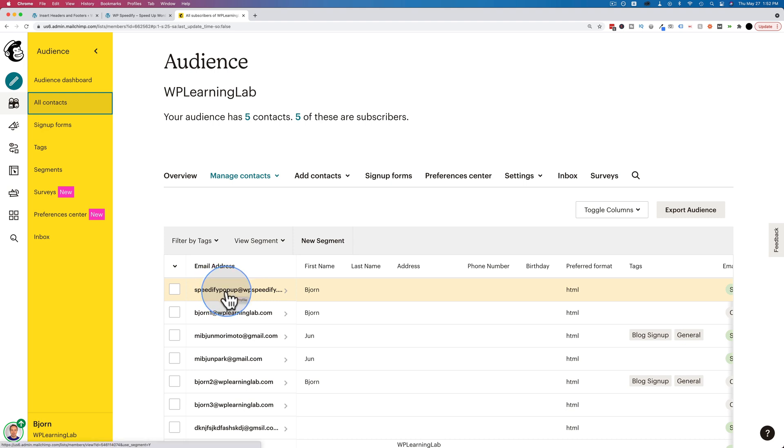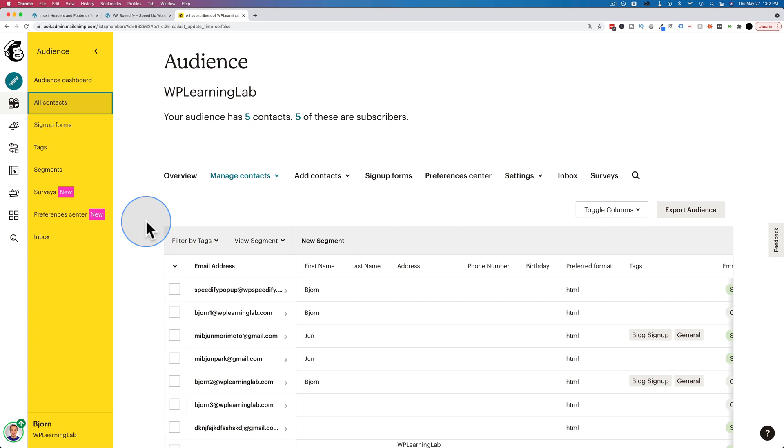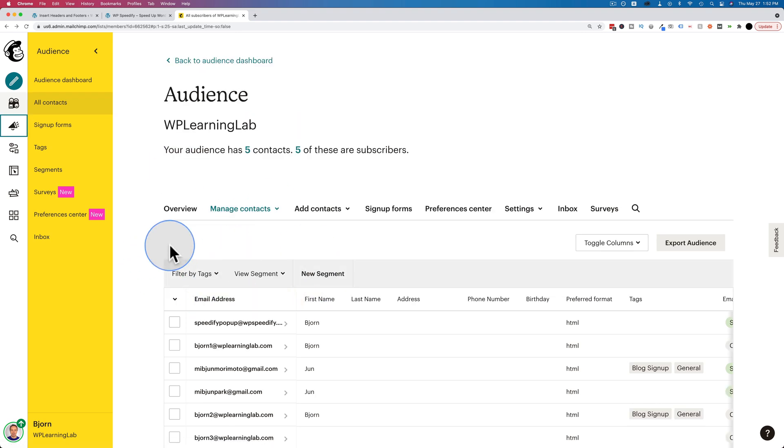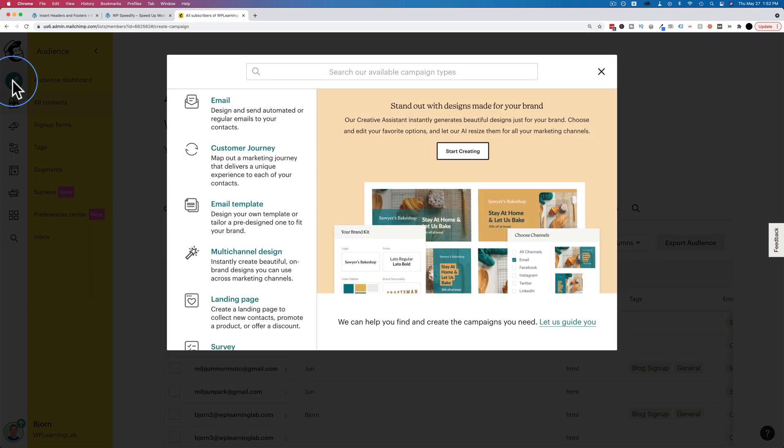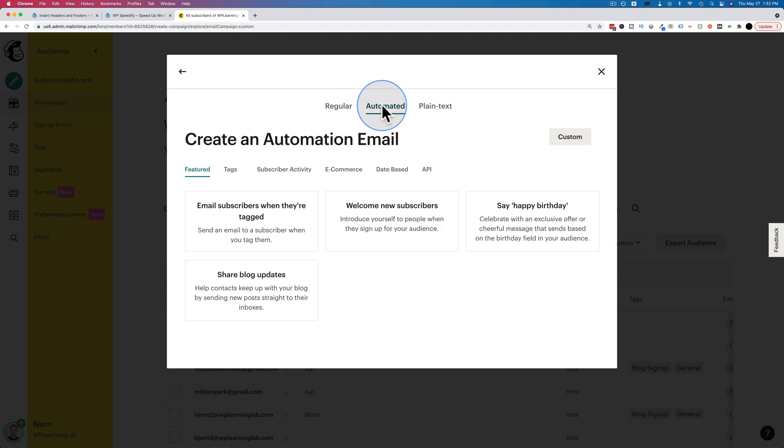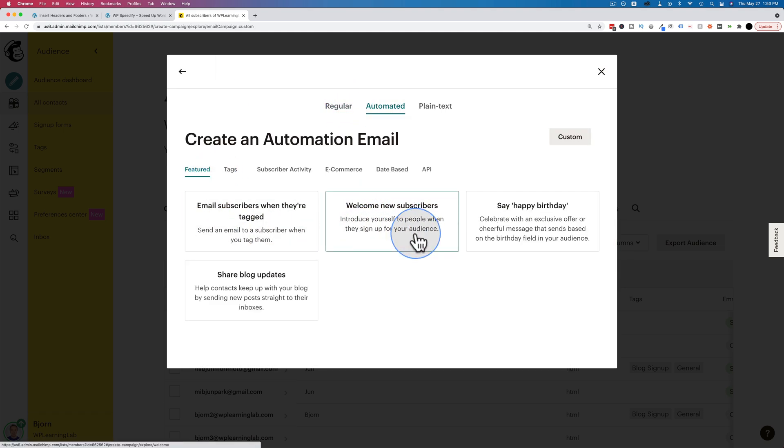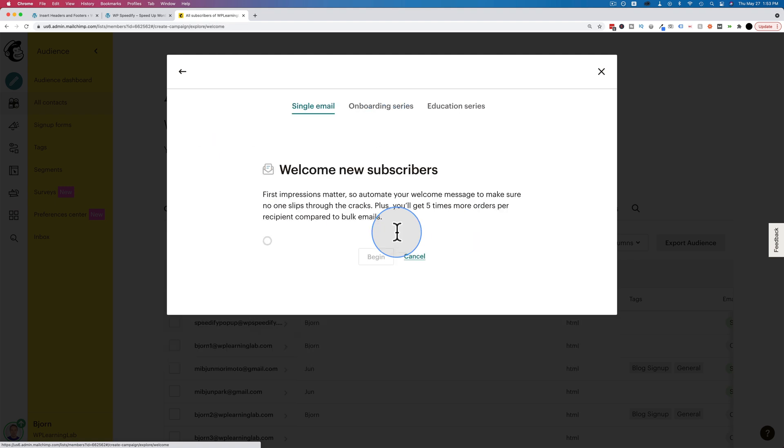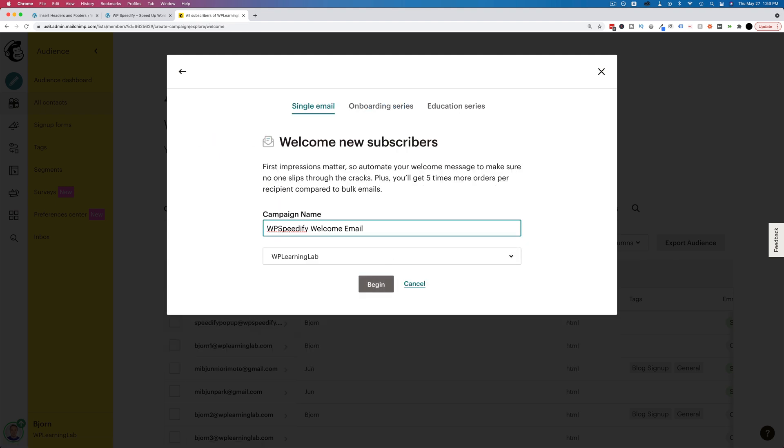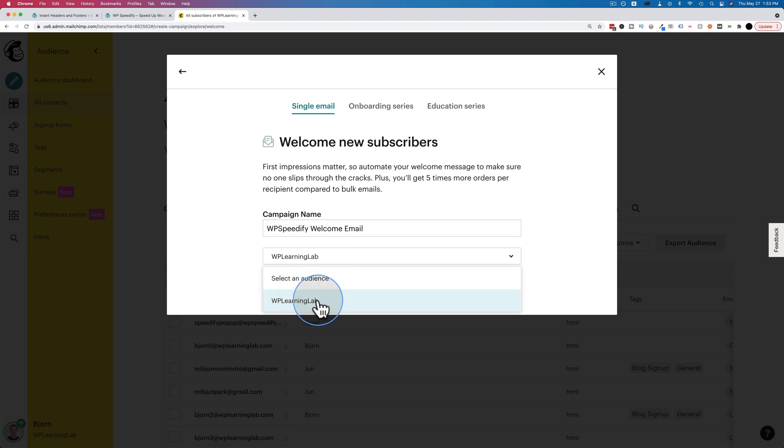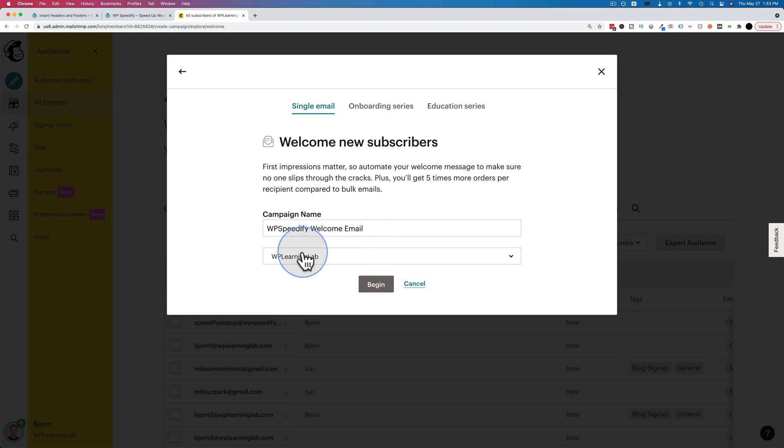The last thing we want to do is set up the actual email that contains the PDF that is sent to this person who just opted in. Luckily in the free account, we're able to send one automated email. This wasn't true in the past. This is a recent addition where MailChimp allows you to add one automated email to a free account, which makes your life a whole lot easier. To create the one-off email that's going to be sent out immediately, we can go to this pencil here for create and click on email. We're going to choose automated. This is going to be a welcome new subscribers email.